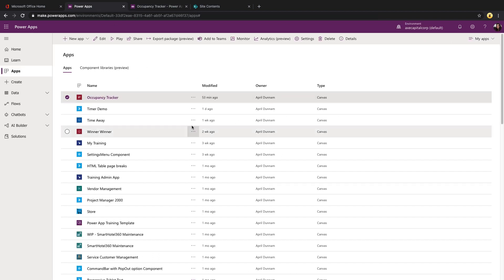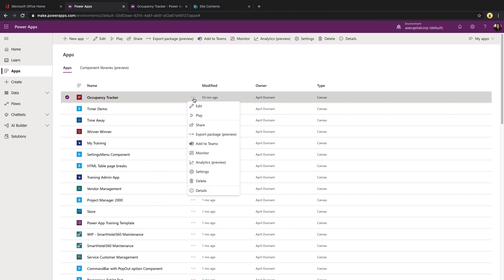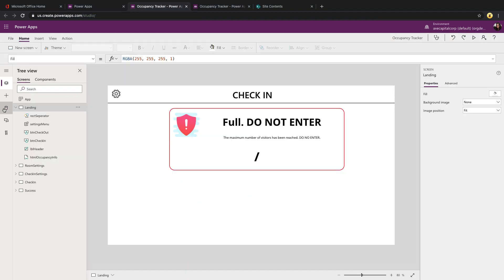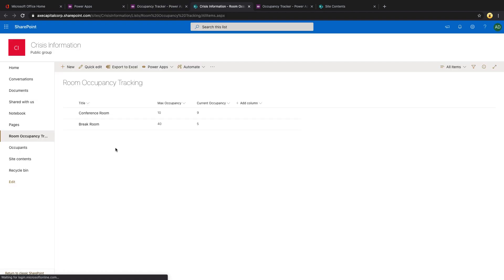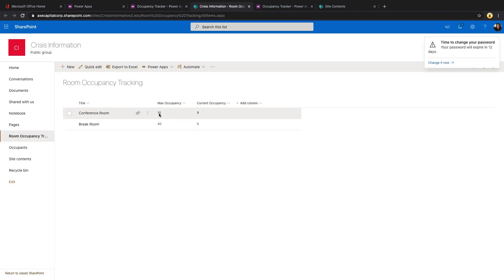Let's open this app in edit mode. Like all the templates that I'm showing on Template Tuesday, the data source is a SharePoint list. There's three separate SharePoint lists. One for room occupancy tracking. Just a three column list where you can put in the name of the room, the max occupancy allowed, and then we keep track of the current occupancy within the PowerApp.